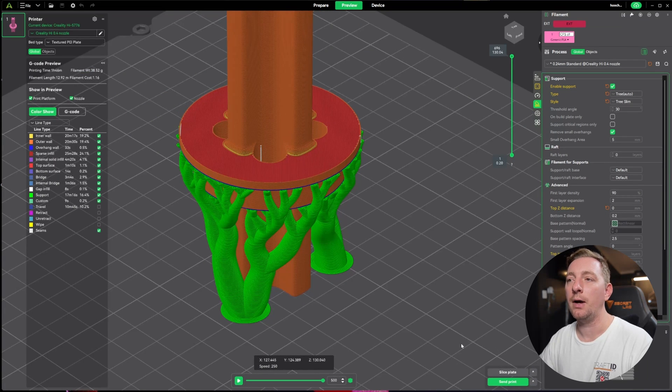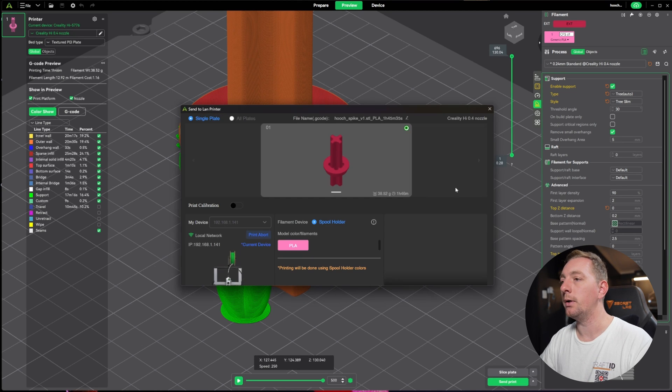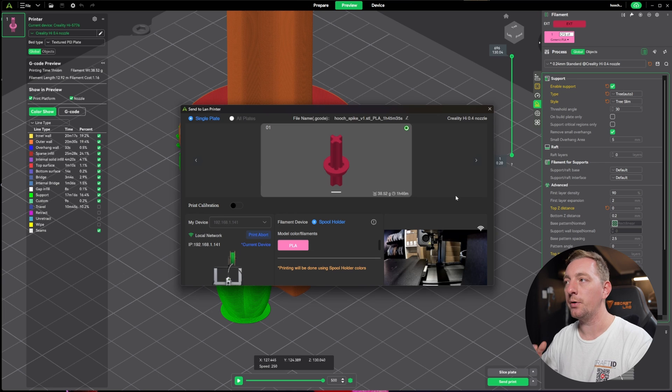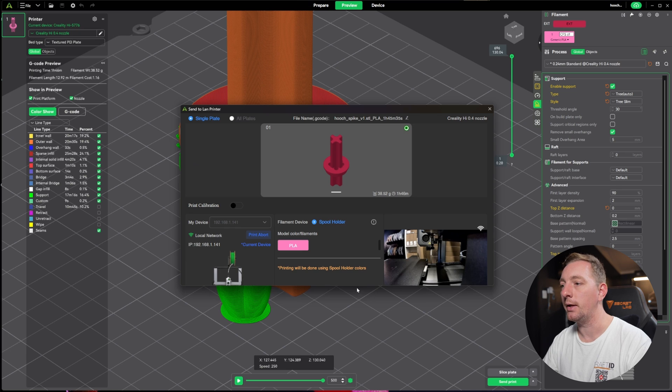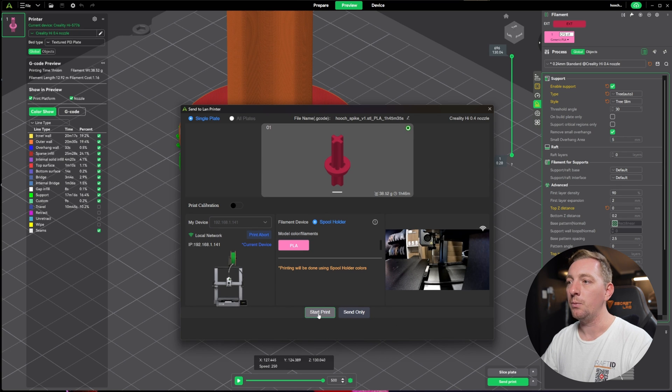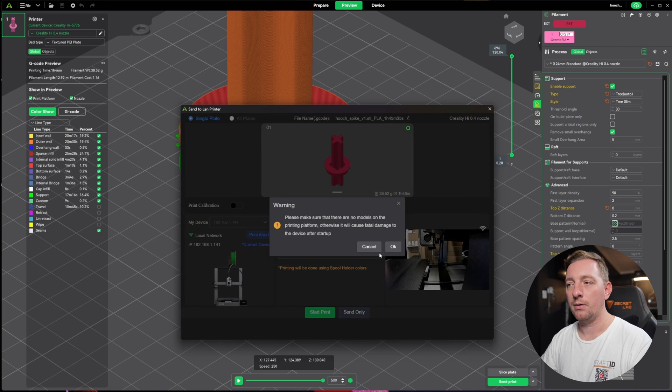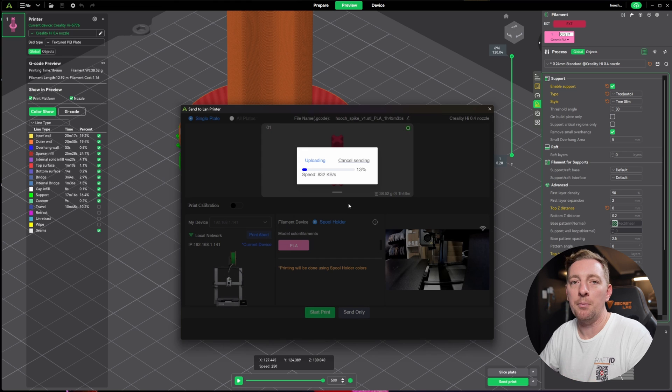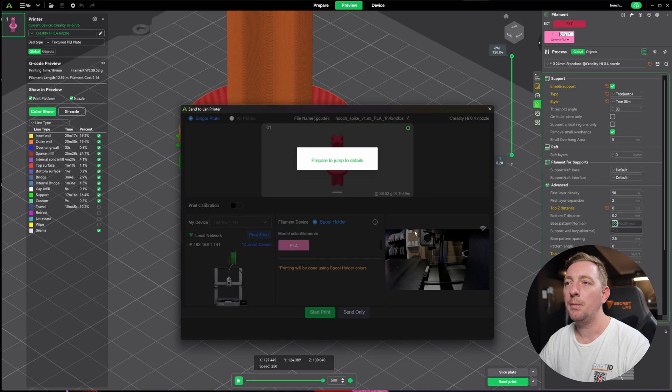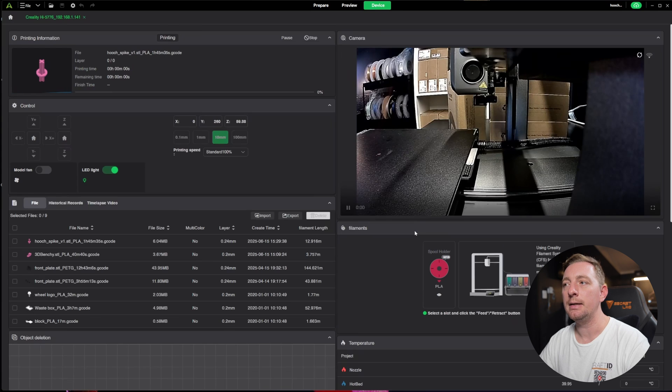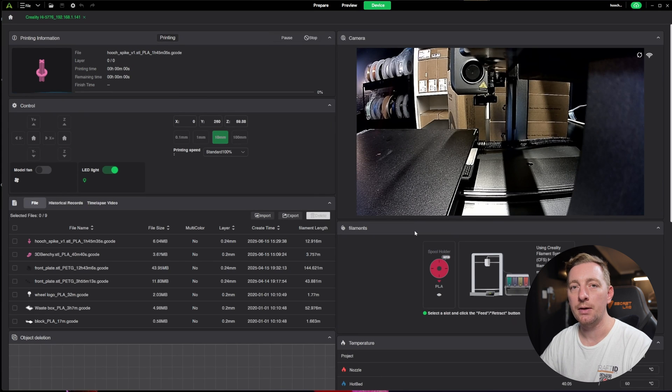We're going to go ahead and print this now so I can show you the process of removing supports. We're happy with our layer height, infill, and supports. We can see our printer is ready to go and we can start print. It'll ask us to make sure there's nothing on the build surface. Because I don't actually need this model complete, I'll let it print up until the support layer and then I'll show you how to cancel the print.